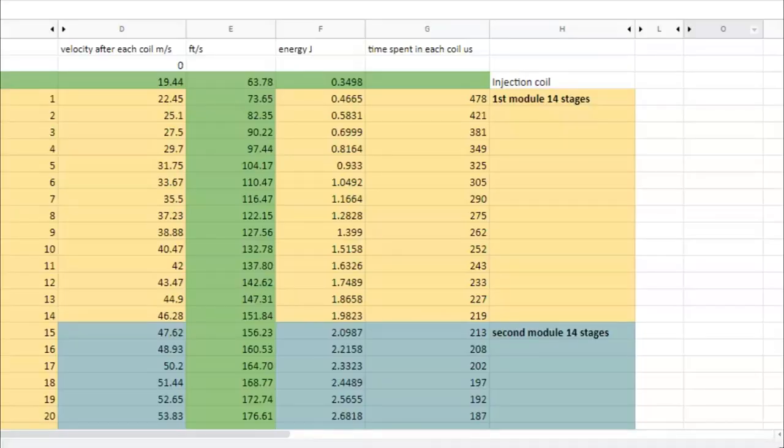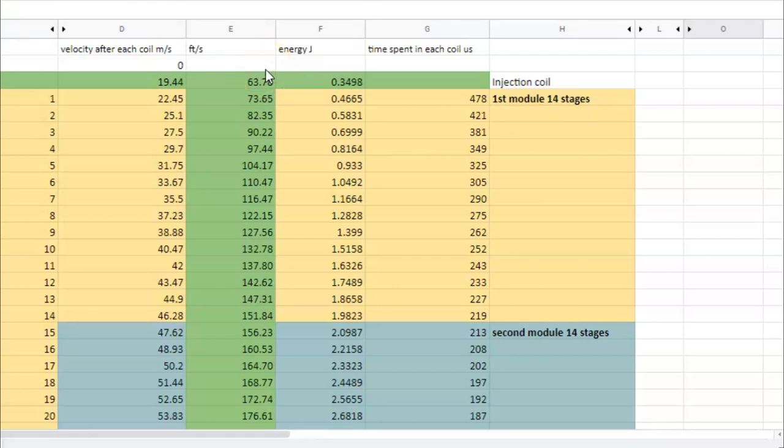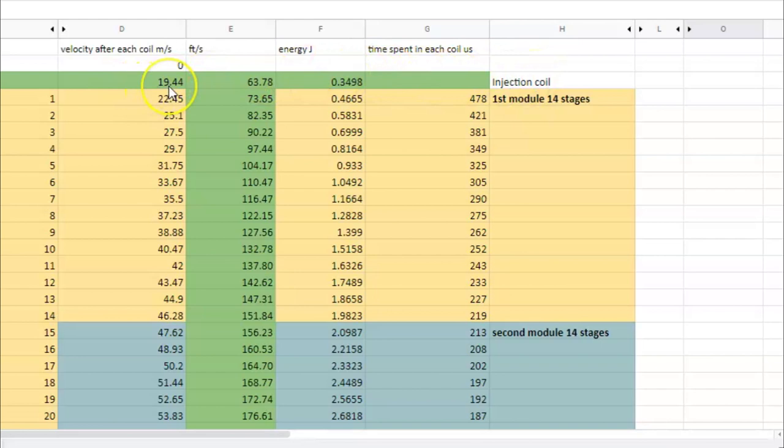So here in this table we can see the velocity of the projectile after each coil, each stage. There is the injection coil. We have about 20 meters per second after this first coil.